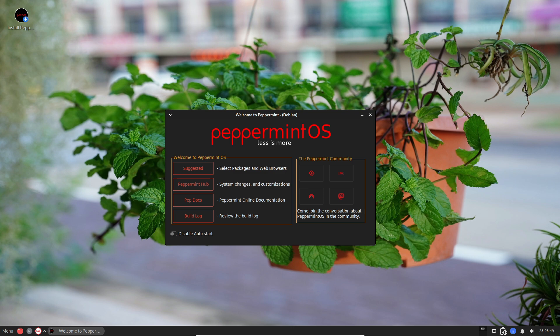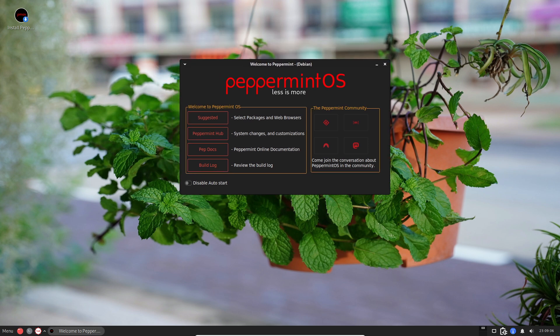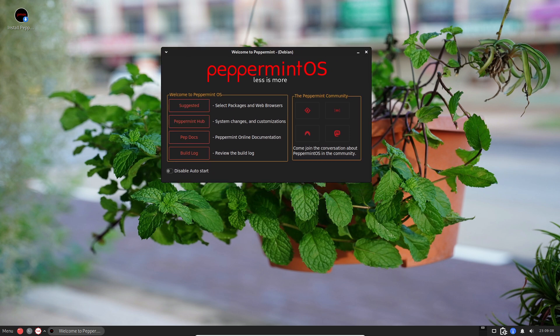Think of this as your control center. It's a one-stop shop where you can tweak how your system looks, manage your apps, and even get help if you're stuck.